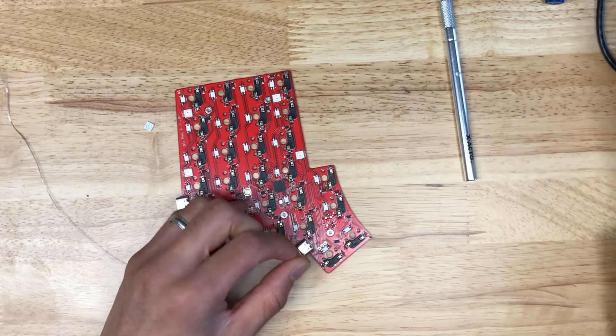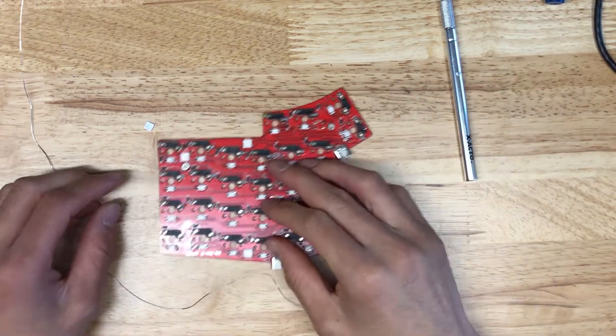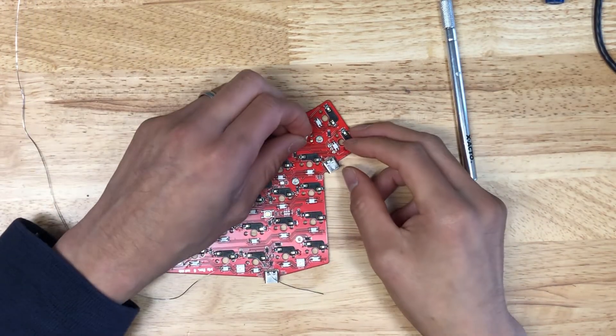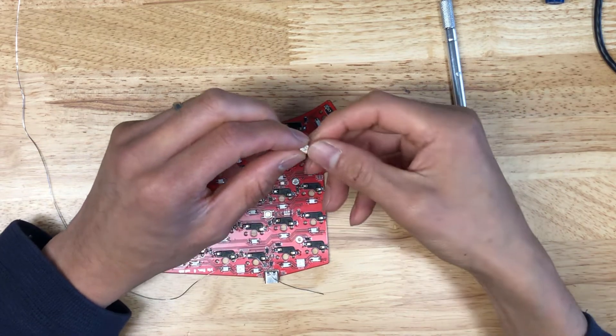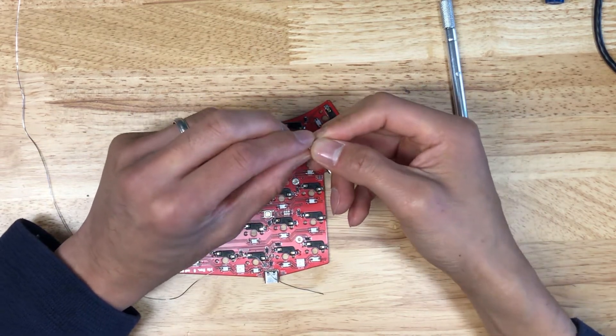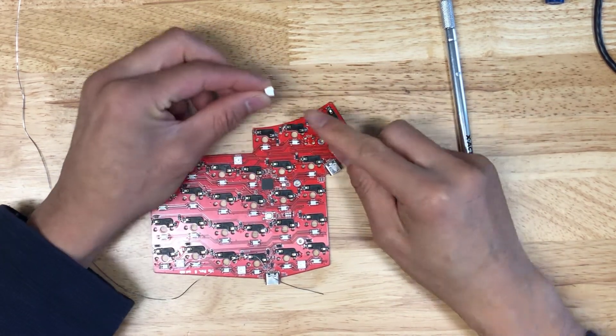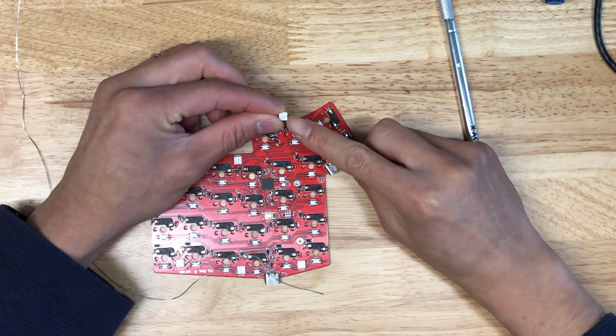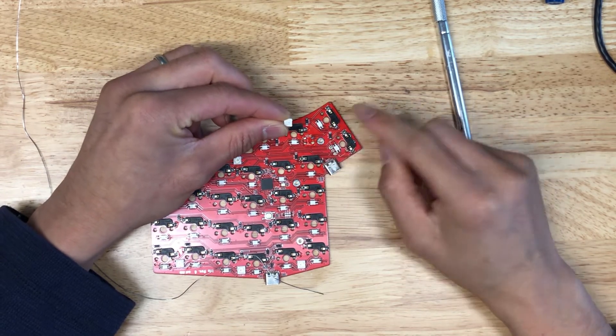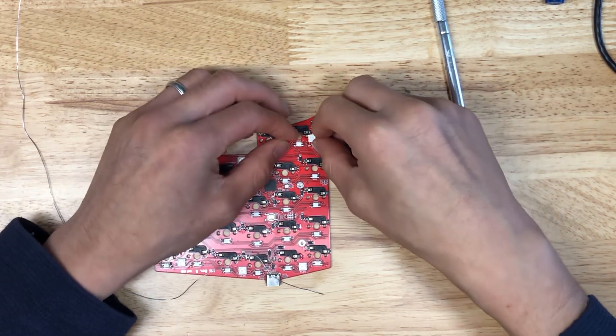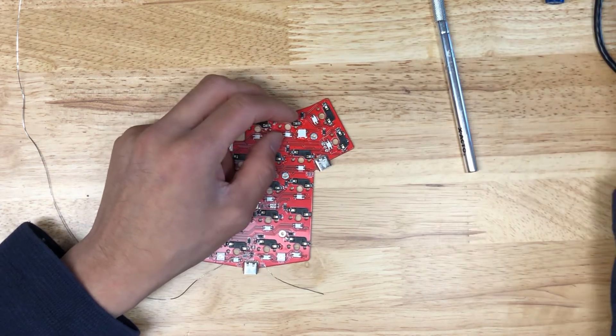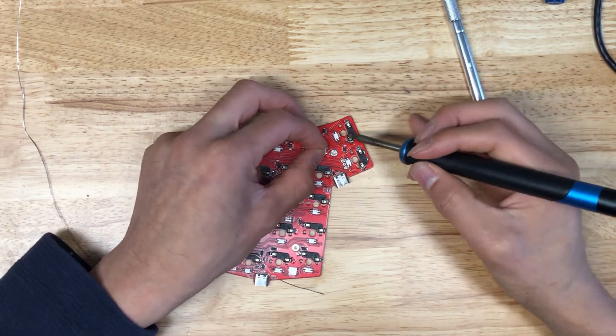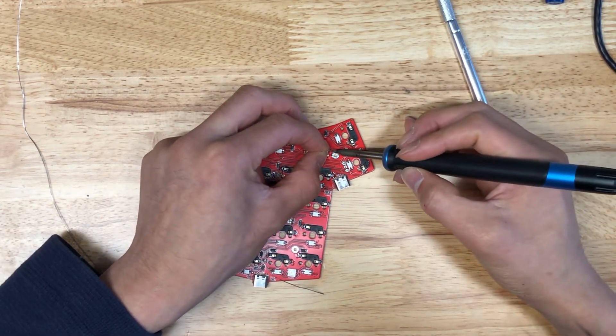So I'm going to tin the pad and place the LED on. Normally I would have my paired tweezers on. I don't know where they wandered off to. So here, make sure the notch here lines up with the notch on the PCB here.